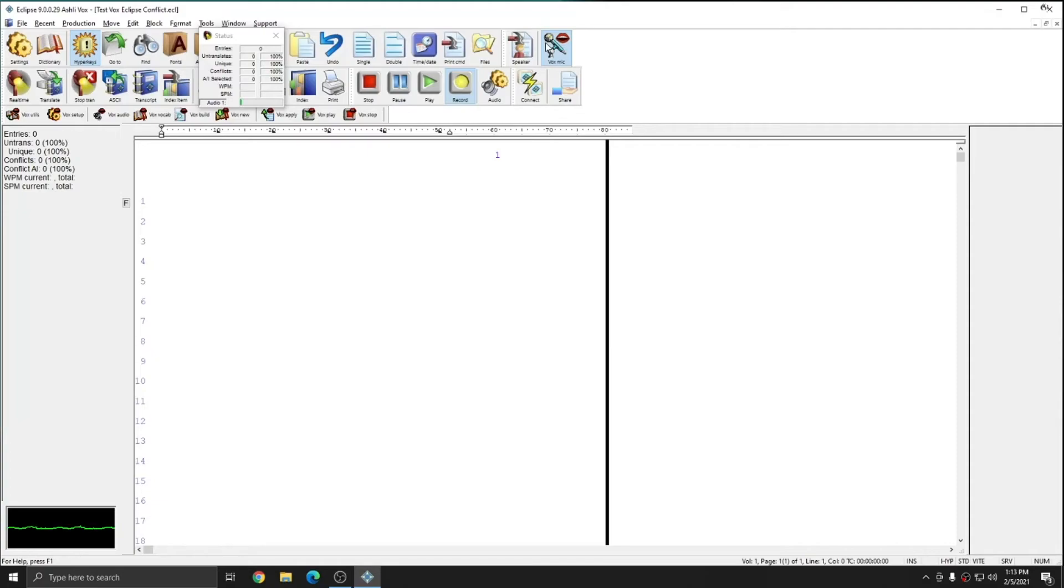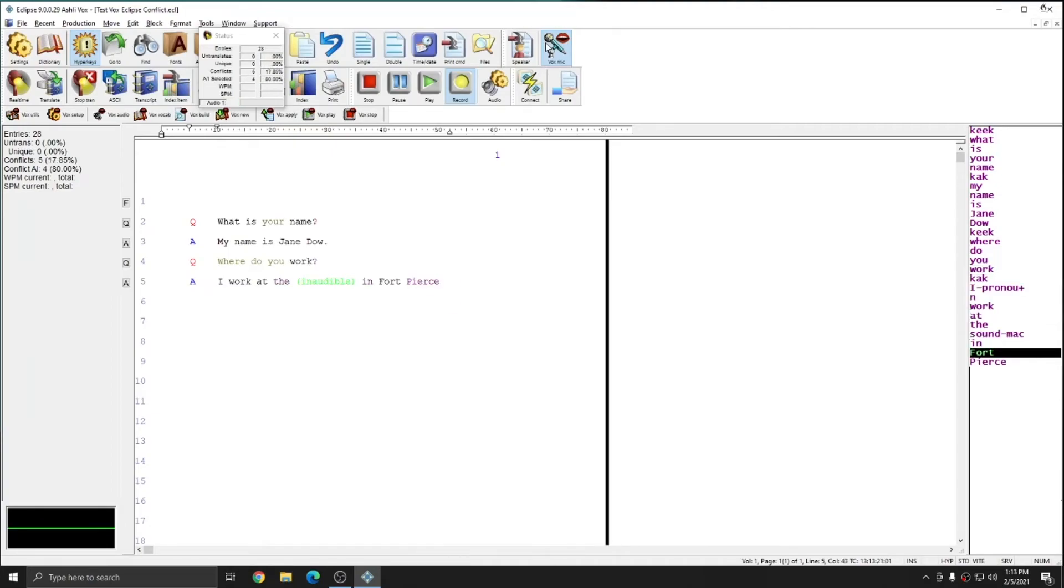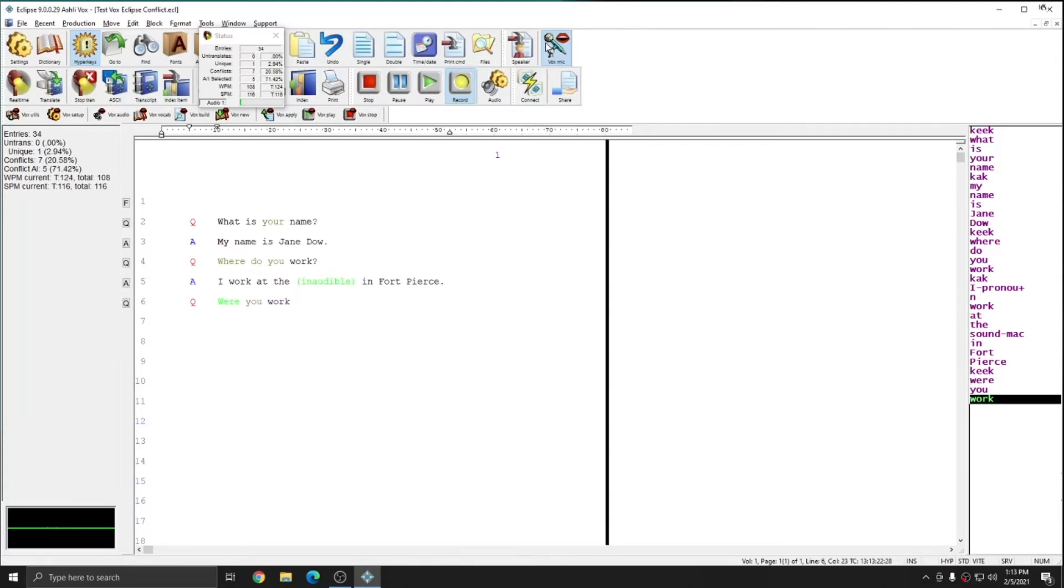Q. What is your name? A. My name is Jane Doe. Q. Where do you work? A. I work at the sound Mac in Fort Pierce. Q. Where do you work? A. I work at the sound Mac in Fort Pierce. Where? The sound Mac.